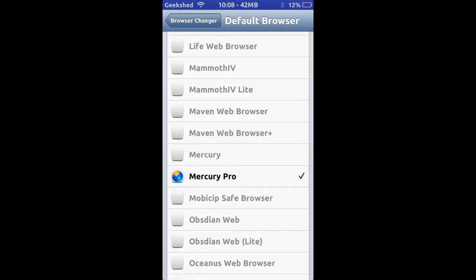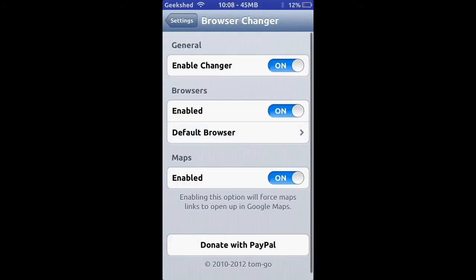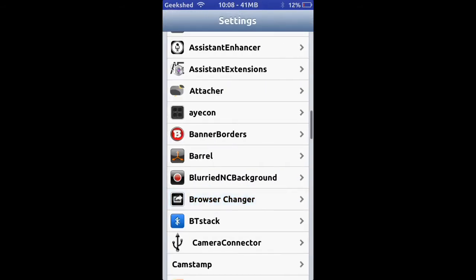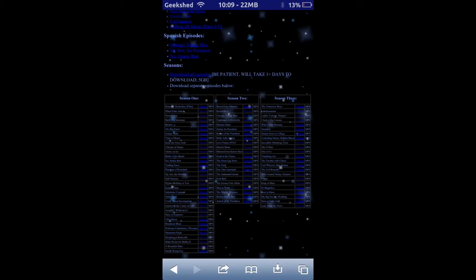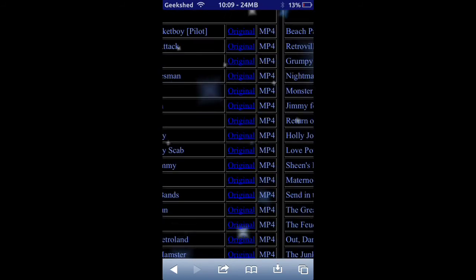These are all the browsers you can download as default, and you can open links with your favorite browser. I have Mercury Pro set as my default whenever I click on a link. That is called Browser Changer.